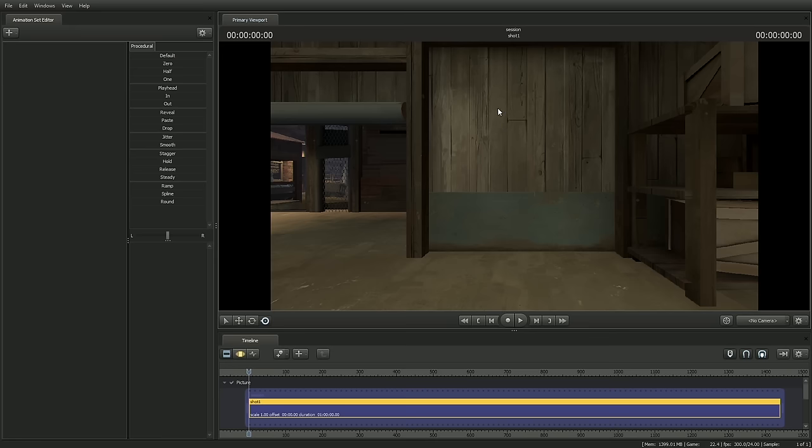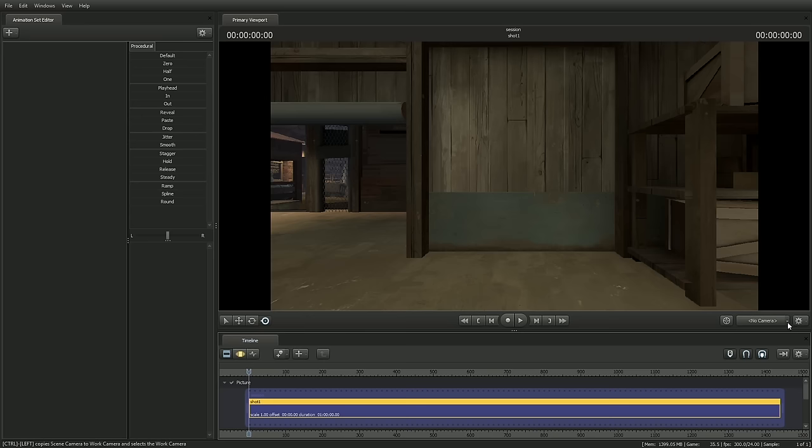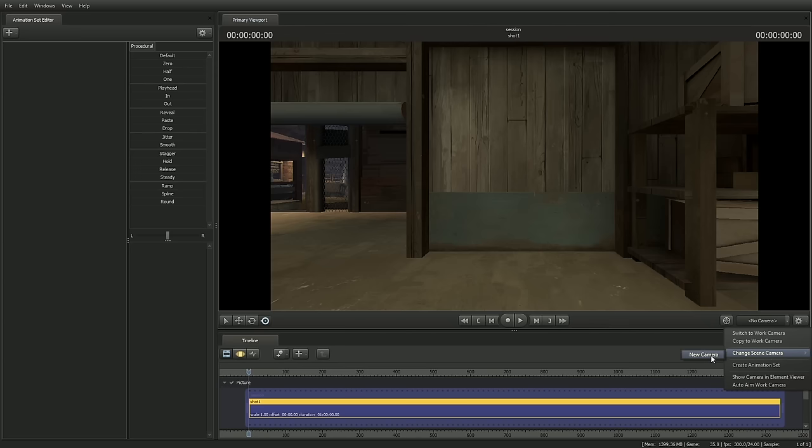So the first thing we need to do is we need to create a camera. We have a shot selected, but there's no camera for the shot. Down here on the bottom right of the primary viewport, you'll see a button that says No Camera. On the right of that, there's a little pull down here, this little down arrow. So if we click on that, you can see a menu of Camera Operations. We're going to go down to Change Scene Camera, New Camera. Now you can see that the Camera button says Camera 1.